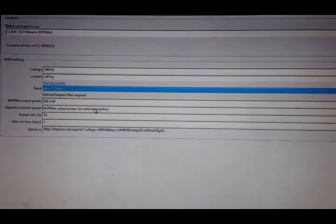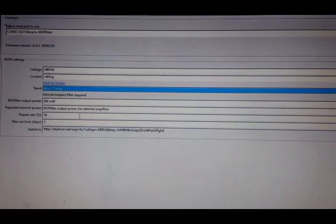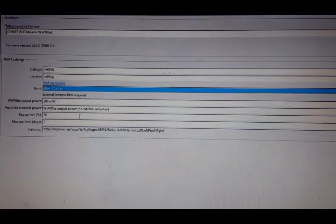This box here as well, we'll leave at default, which is Whisperlite output power, no external amplifier. At the moment, I've got the repeat rate at 50%. Default is 20. The band's a little bit quiet, so I will run at 50, just for this bit of a demo.